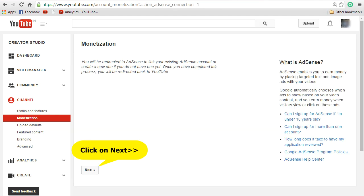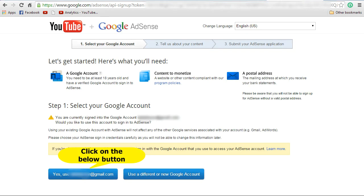Now you can see a message stating you will be redirected to AdSense to link your existing AdSense account or create a new one if you don't have one yet. This process will take you to the AdSense account where you can either associate your existing account or create a new one to associate with your YouTube channel. Click on the Next button and you'll see it has taken you to the Google AdSense page.